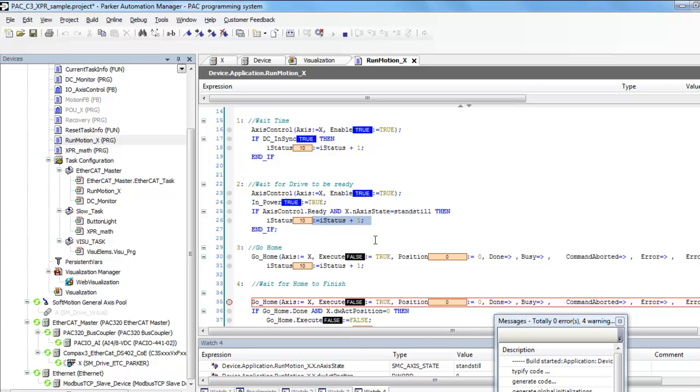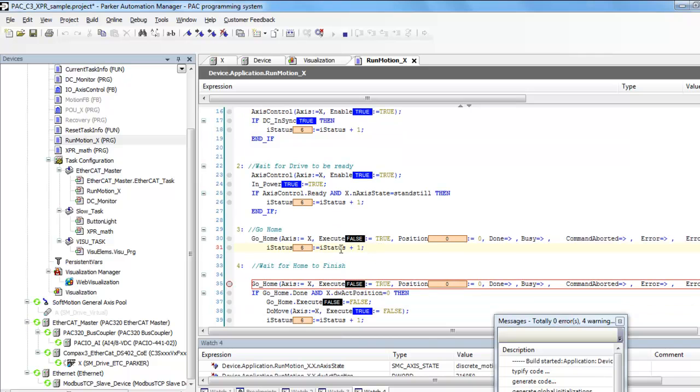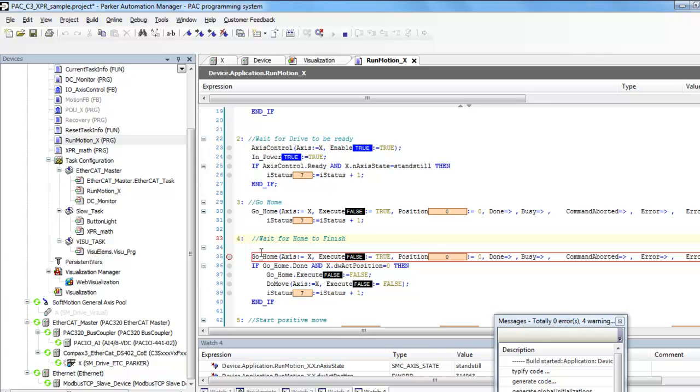The first thing it does is a go home, and then on the next thing it waits for the home to finish.